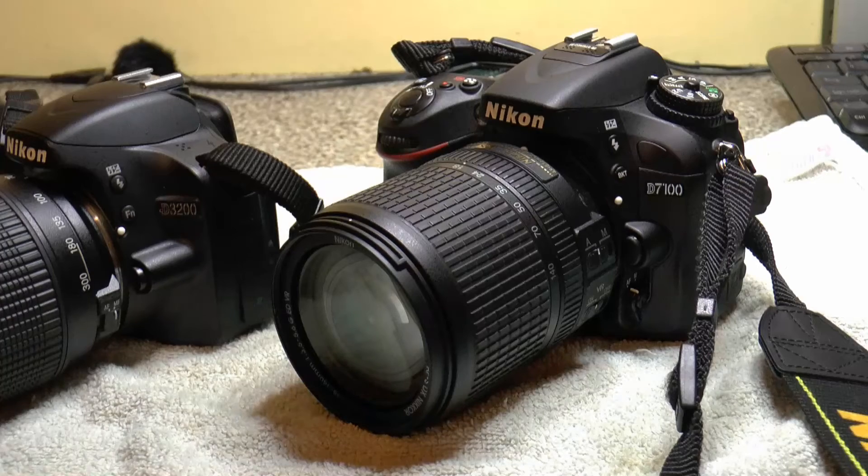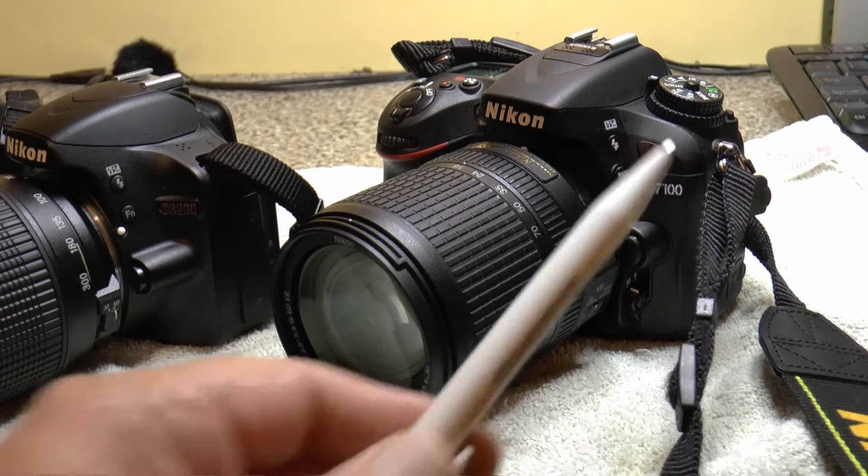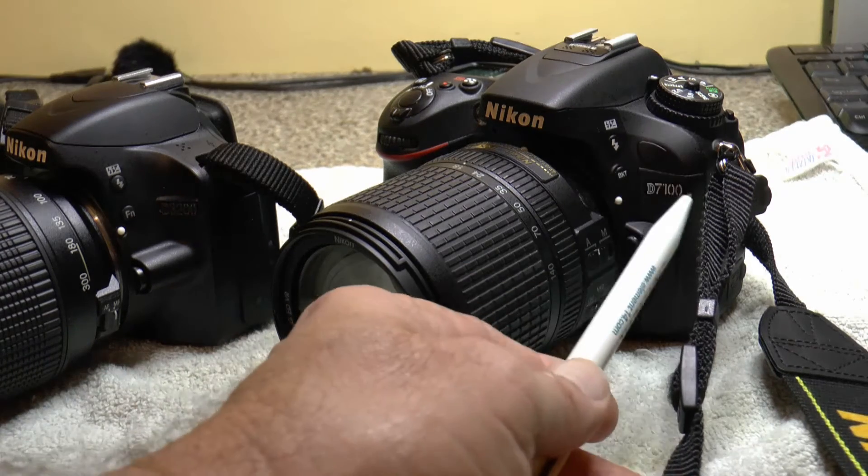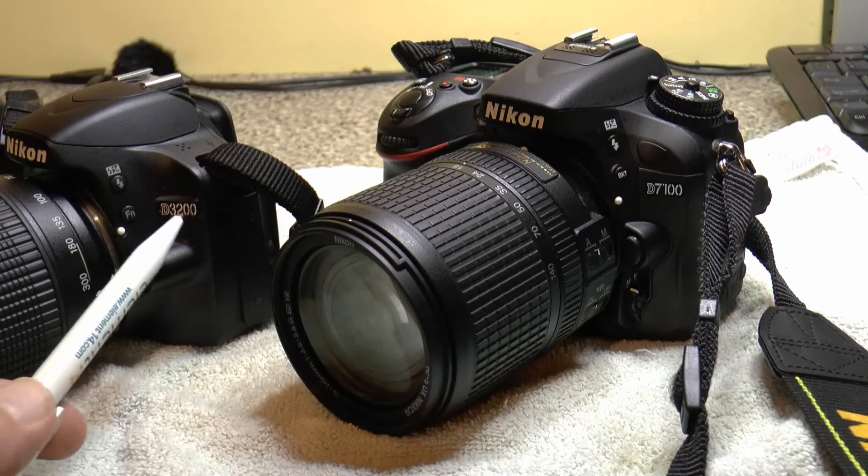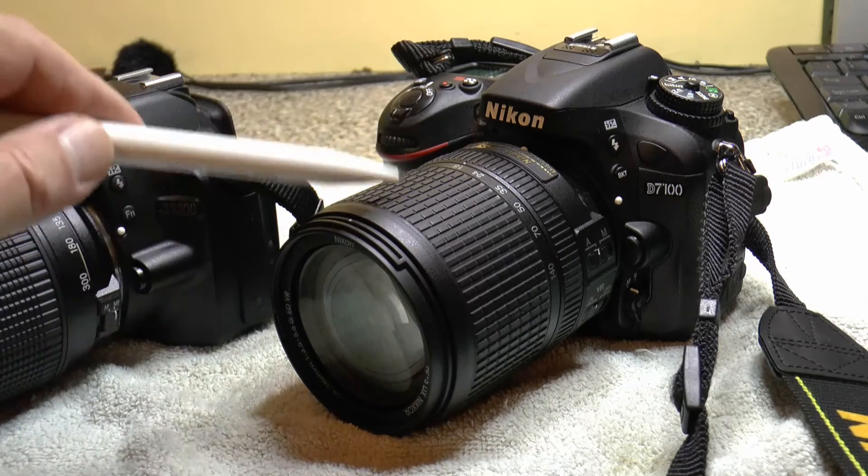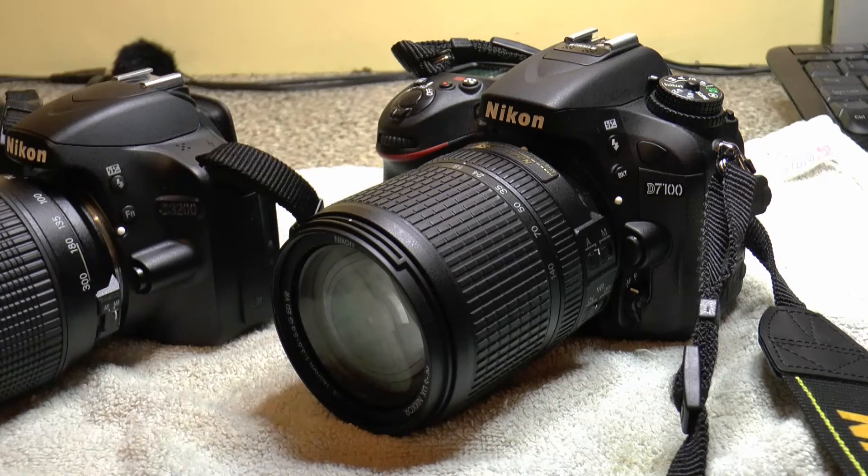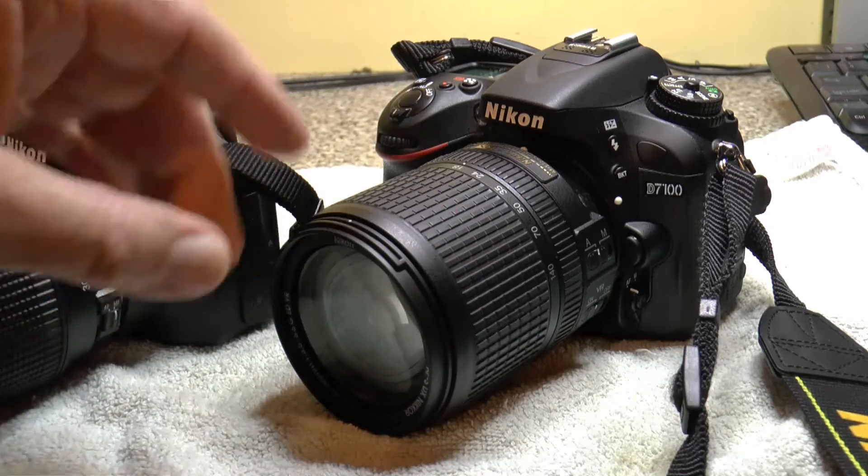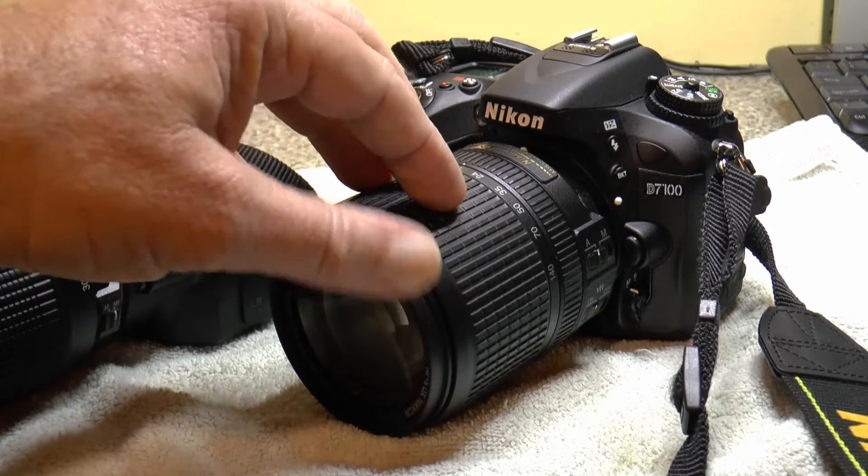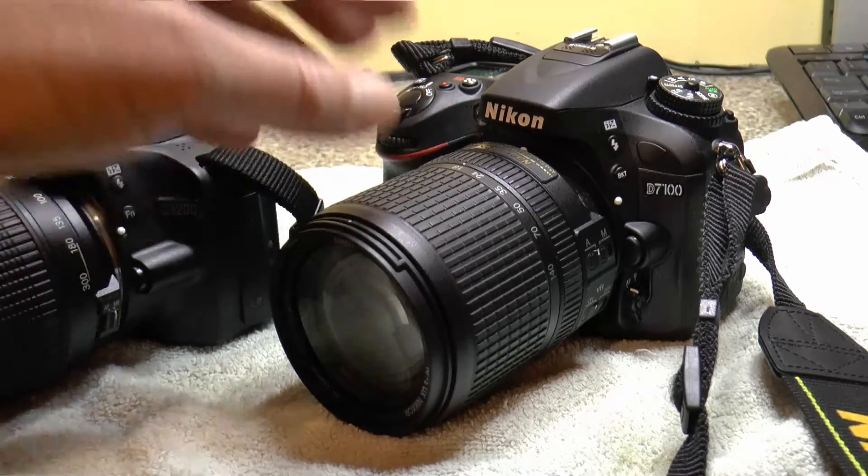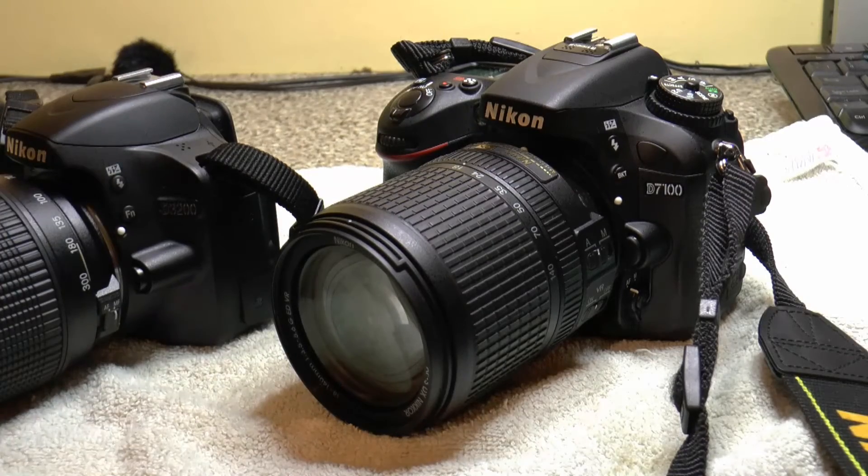Hi, welcome to another video. Before I do a comparison between this D7100 and this D3200, I was checking the firmware on this. I bought this second hand just a couple of days ago. It's got a shutter count of 2000, so it is quite new. You can see it looks new.